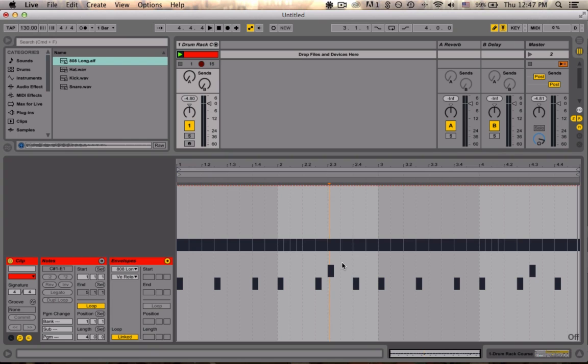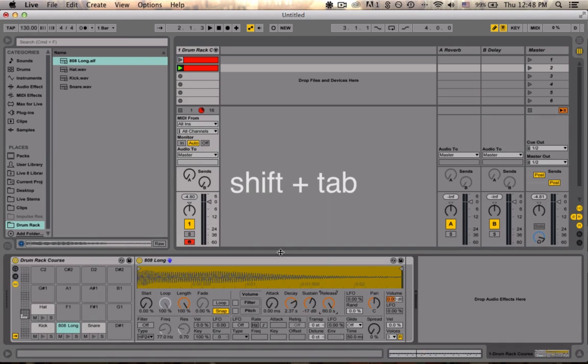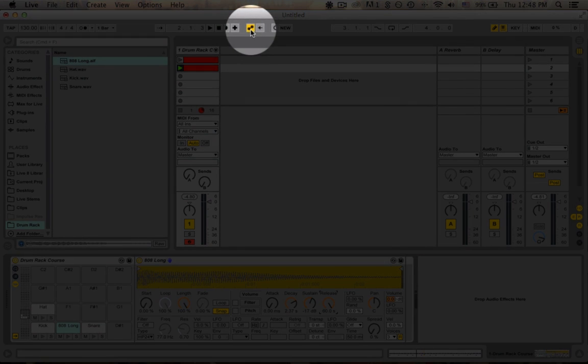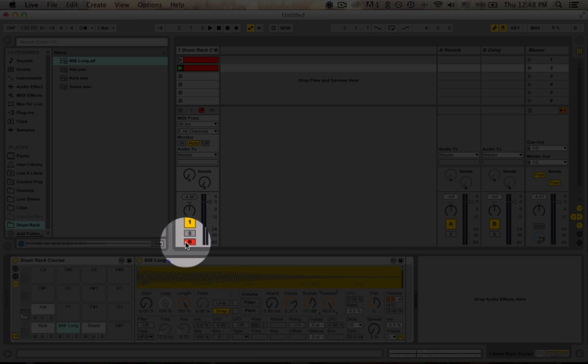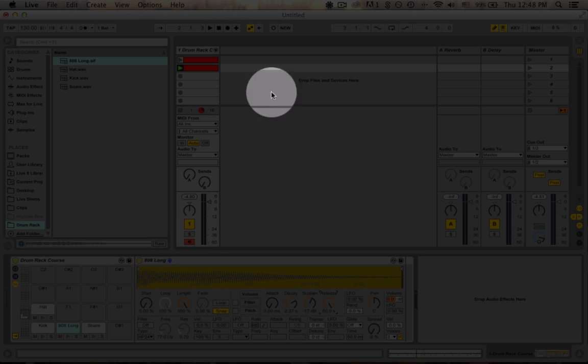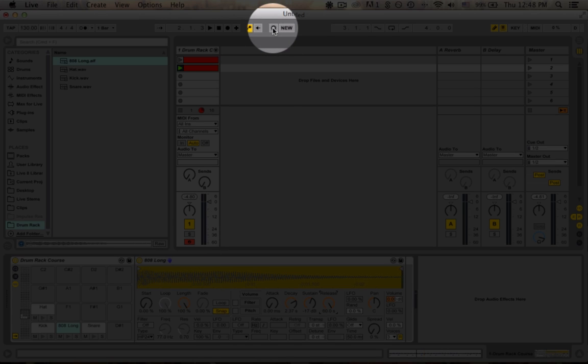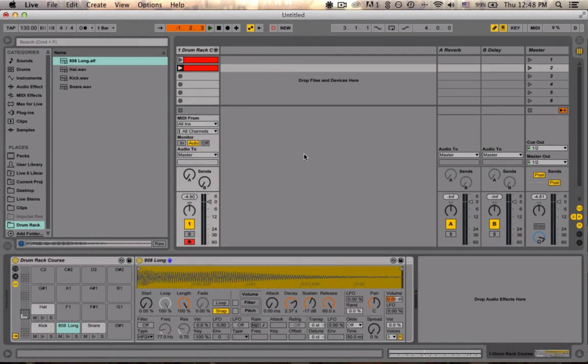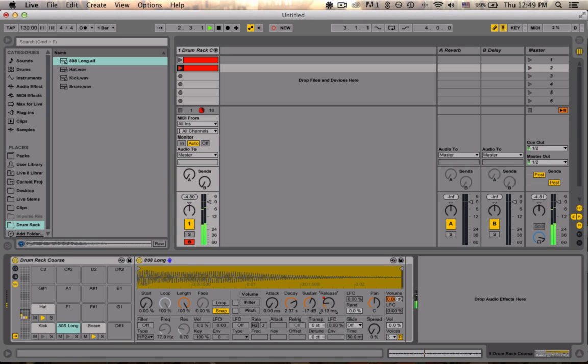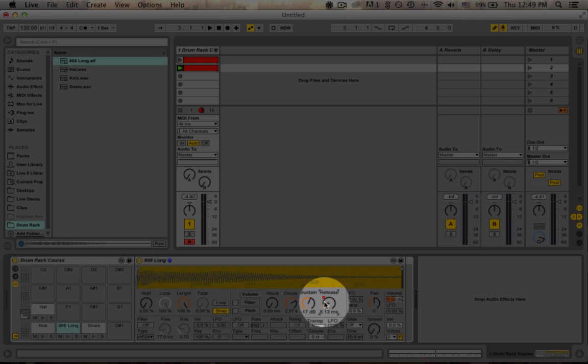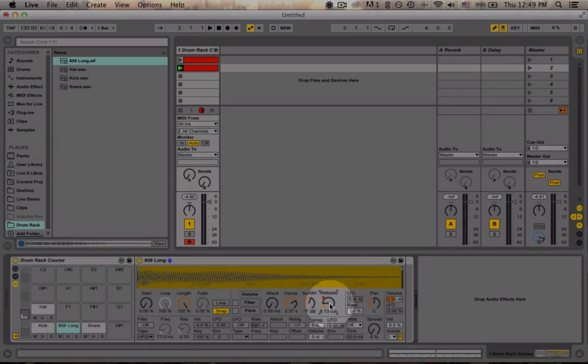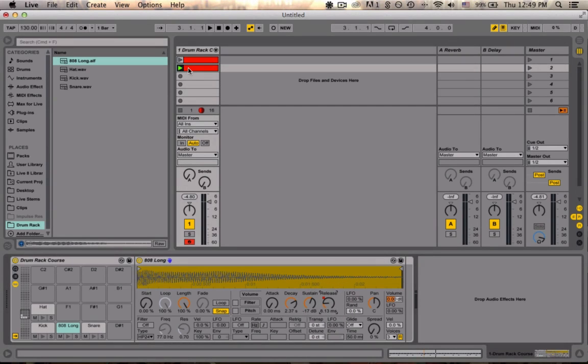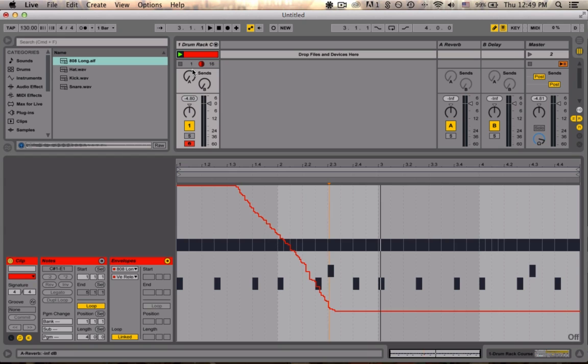Now the other way to record automation would be to actually move the control while recording. So if we switch back and we go ahead and enable the automation arm button, make sure our track is record enabled, and then hit the session record button. We can move the parameter in real time. And we'll notice that it created a little red LED box telling us that that parameter has now been automated. If we double click back into the clip, there's the automation that we recorded.